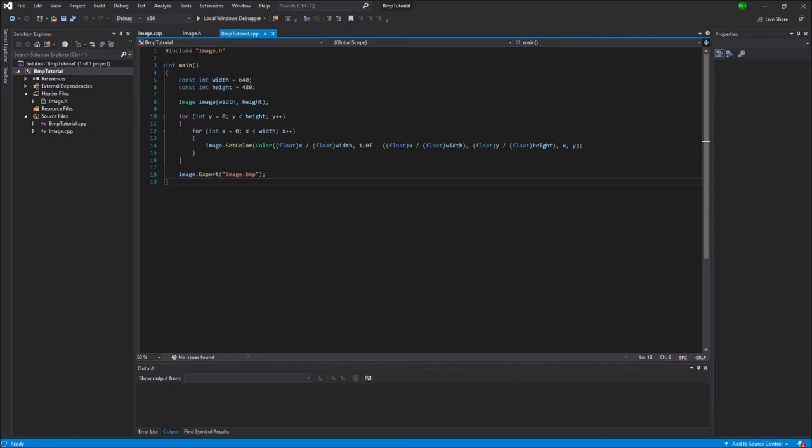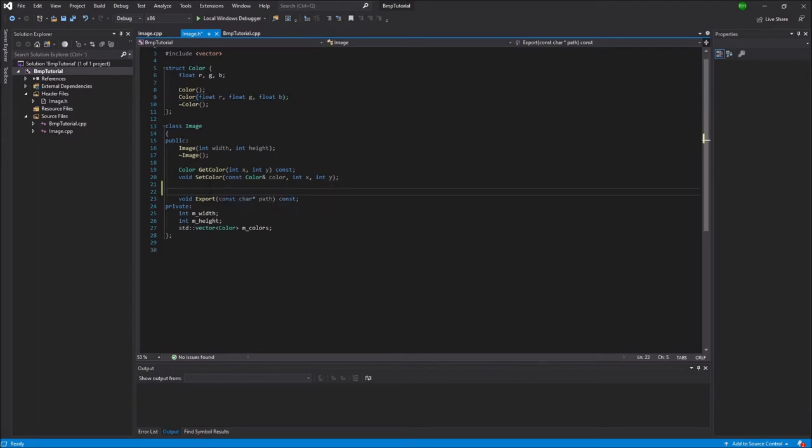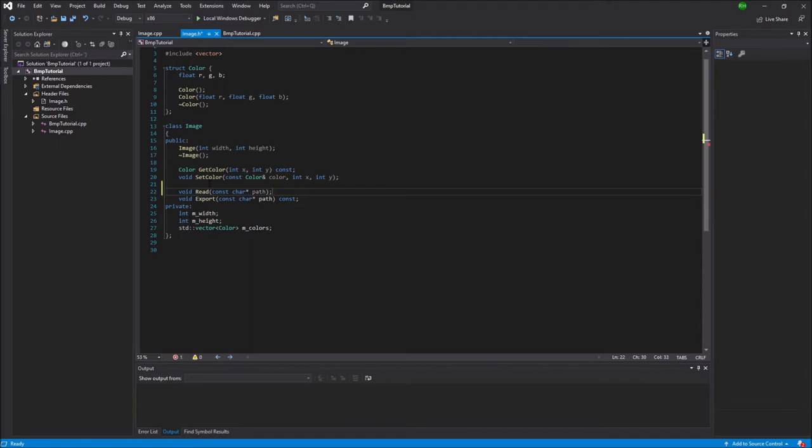This is the same project as I used in the last video and I will continue to expand on this one. We're first going to go into the image.h file and we're going to add another method. This one will be called read. It will take in a const char pointer and I'll name that path, just as the export.